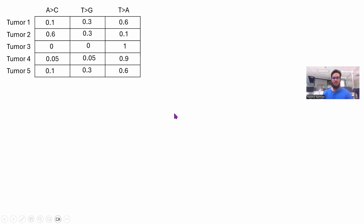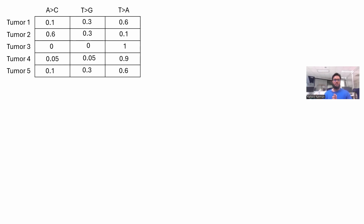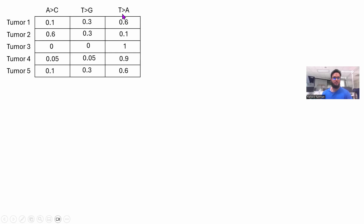Now let's see a very interesting application of NMF in bioinformatics: finding the mutational signatures or mutational processes responsible for the mutation profile of a certain tumor or patient. Mutation signature derivation using NMF is very popular in bioinformatics. In this example, we have five tumor samples and we consider three mutations: mutation from A to C, T to G, and T to A. By the way, DNA has four kinds of bases: A, T, C, and G.